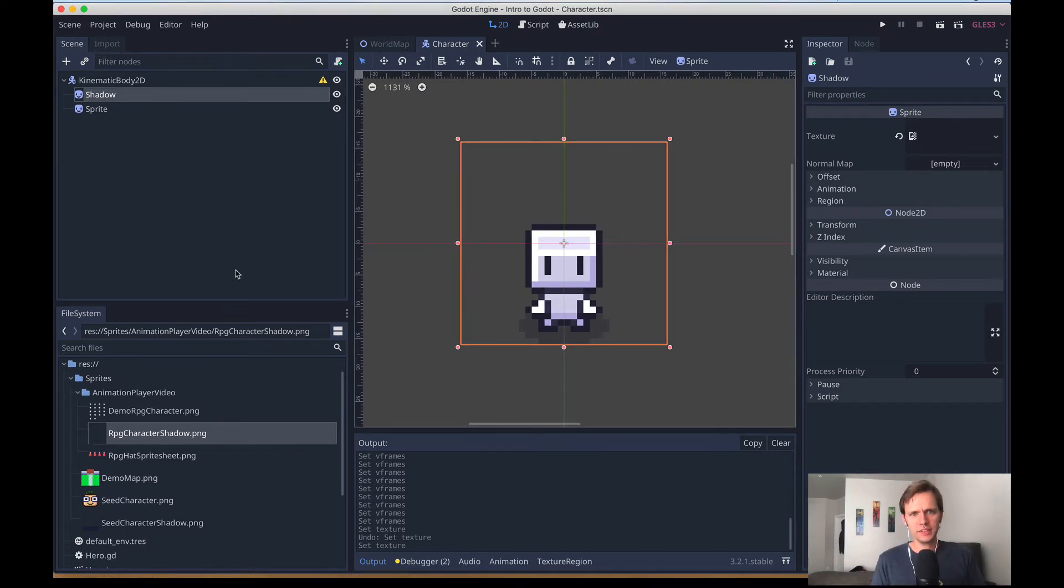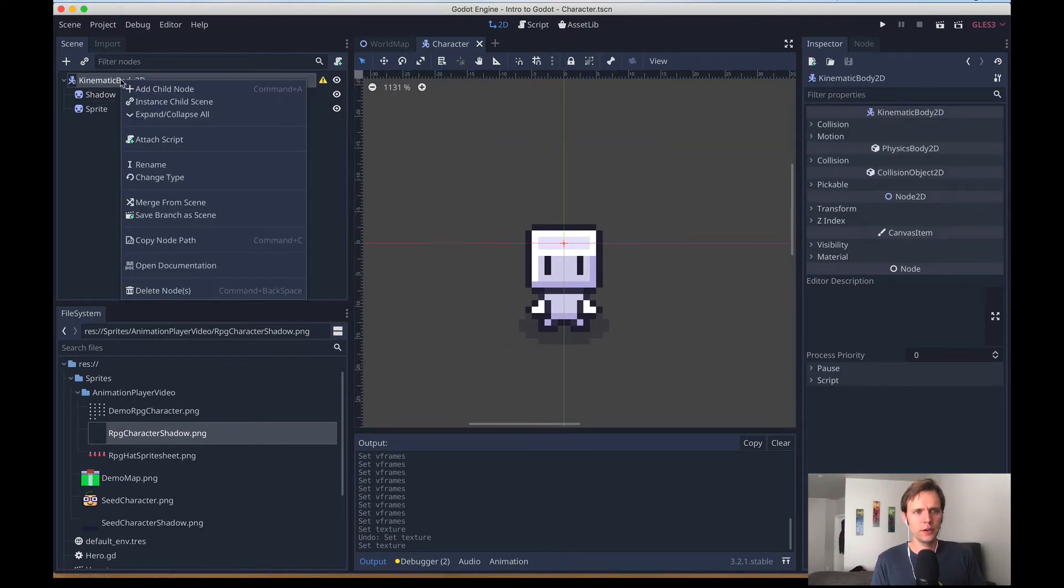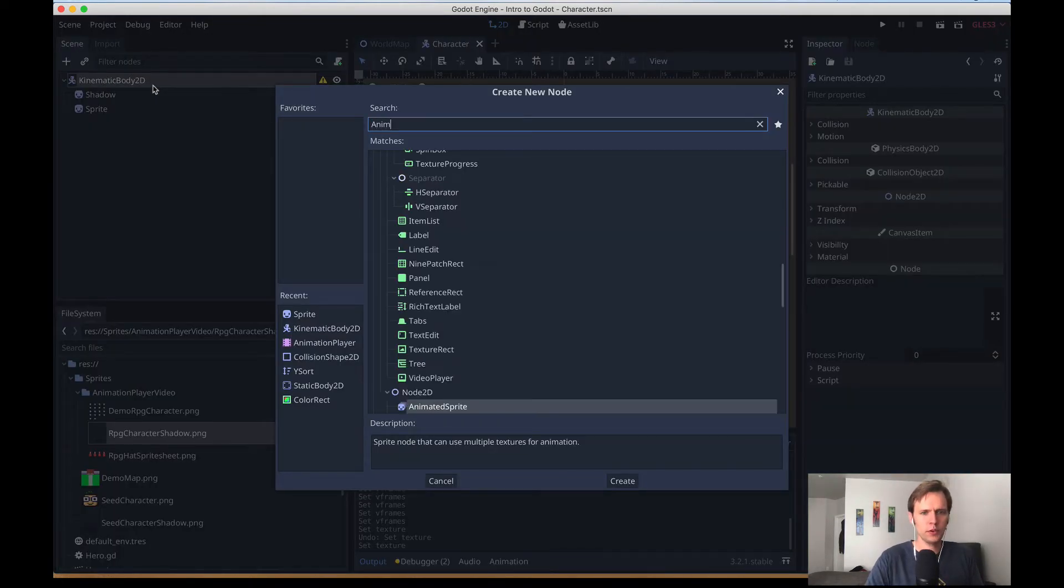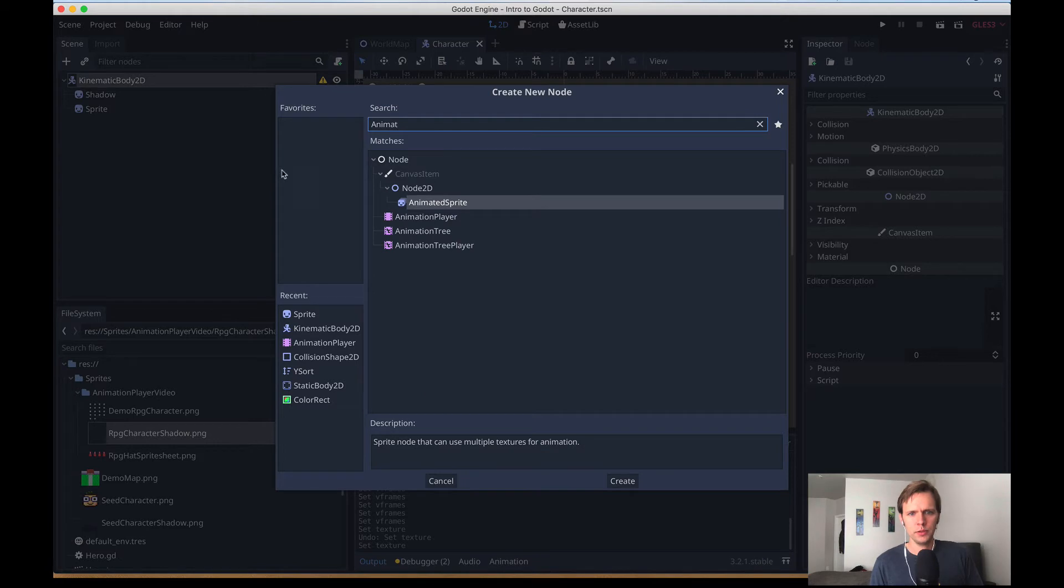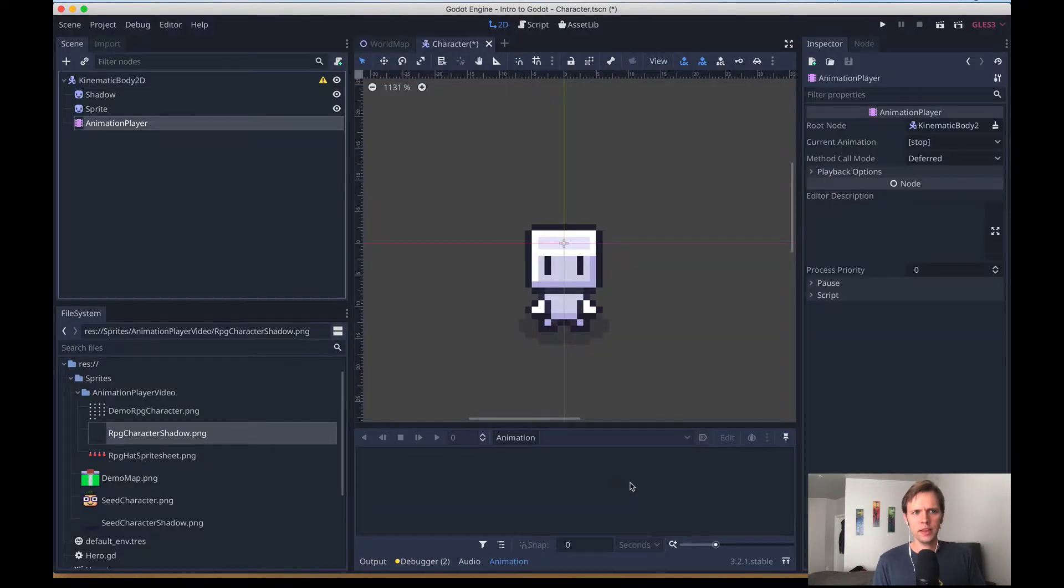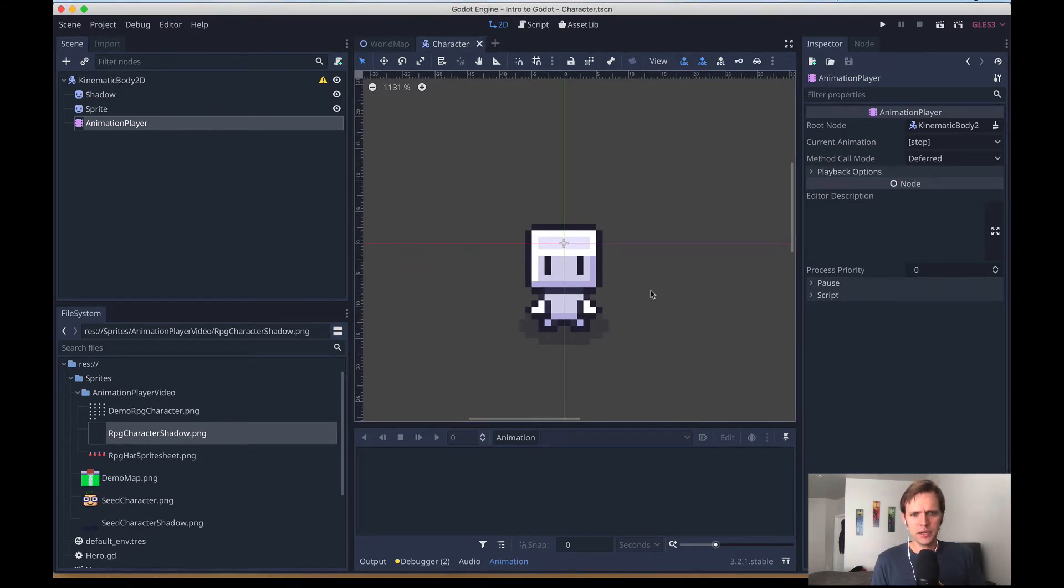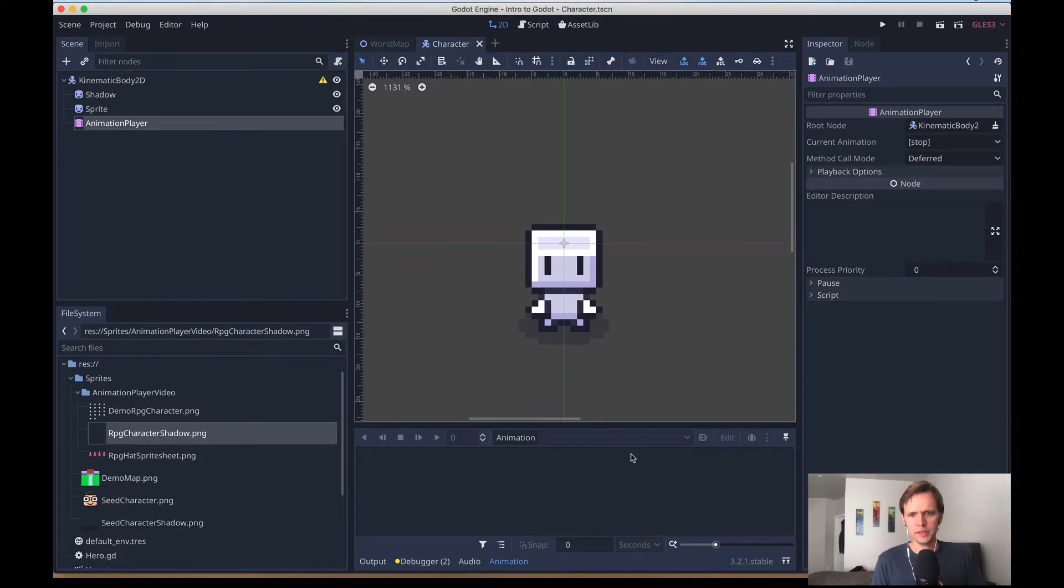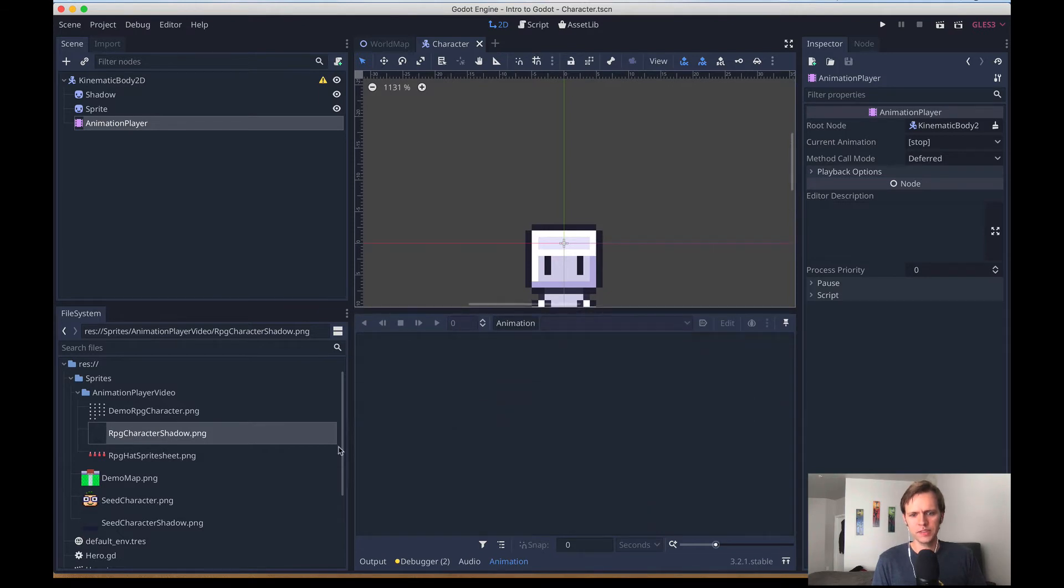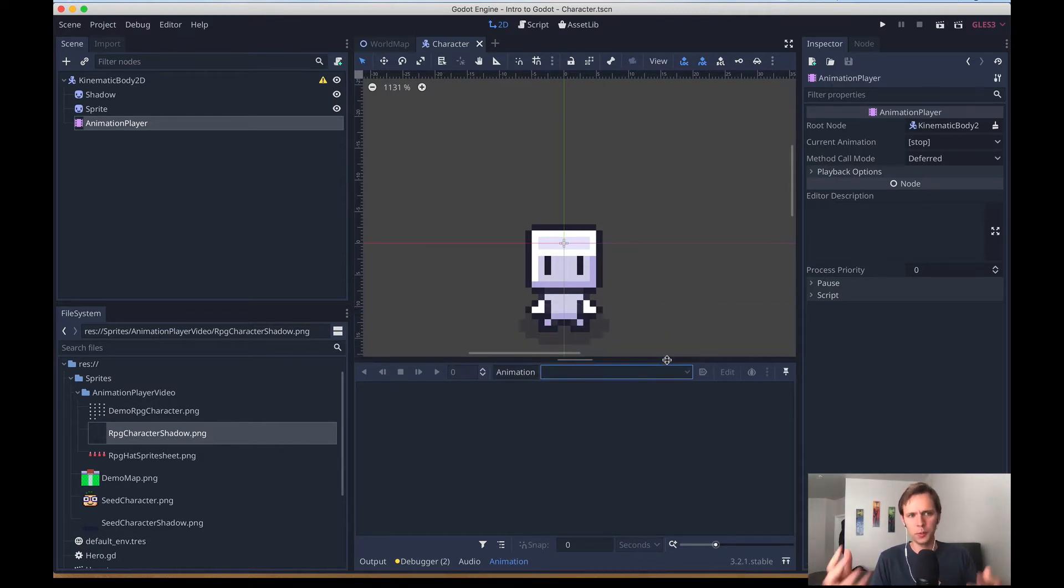Now the next step for us is to introduce the actual animation player node. It's going to be the star of our show today, so I'll go add child node and search for animation player. You see a few different hits come, but animation player is what we want. Create that, and that can live just right next to our sprite and shadow. So quick intro to the animation player, you see if I click it, we get this new area down here called the workspace of the animation player. In here there's a drop down that's currently empty, but we can create animation cycles that we can then apply to whatever we want in our scene tree.